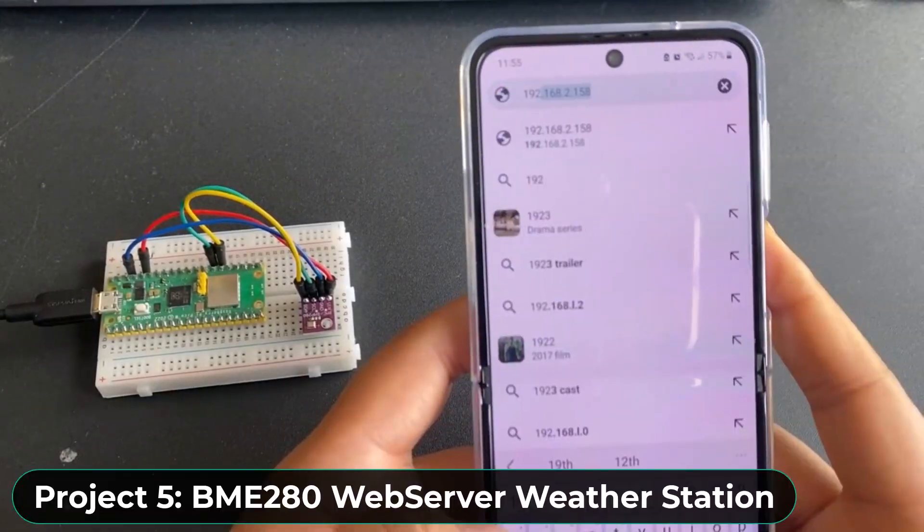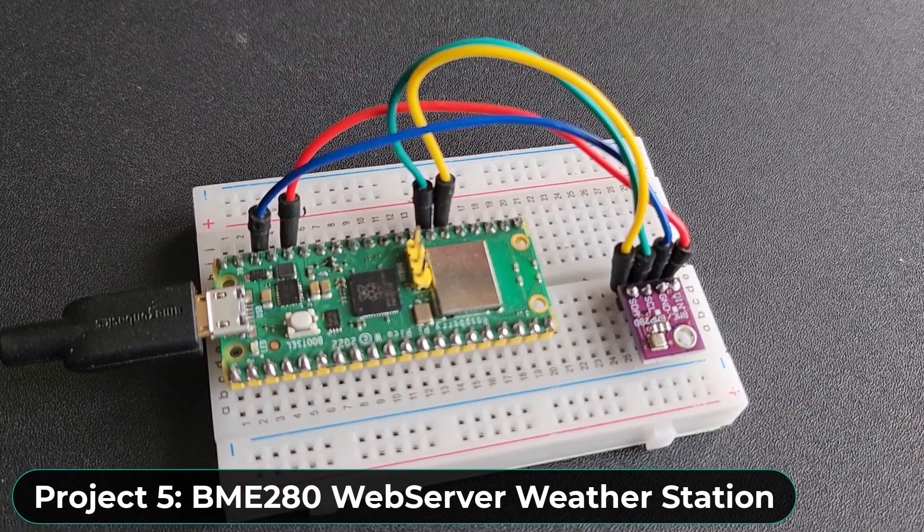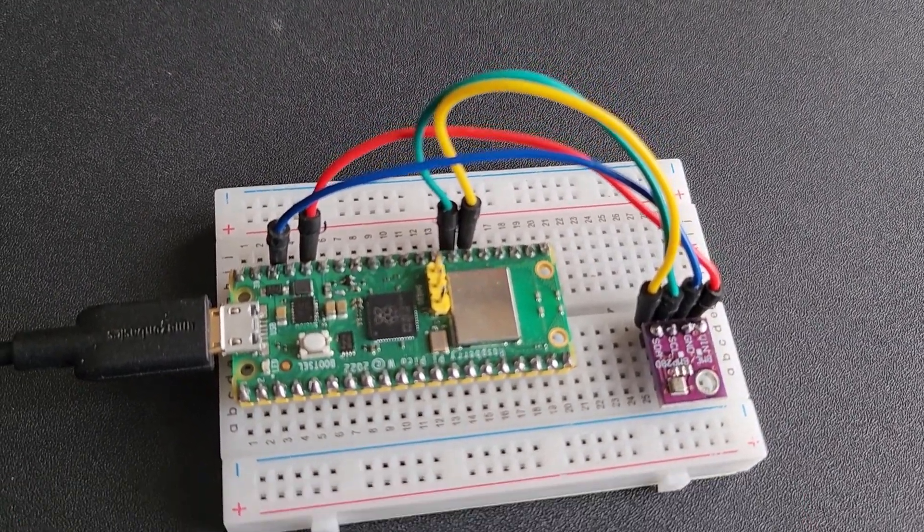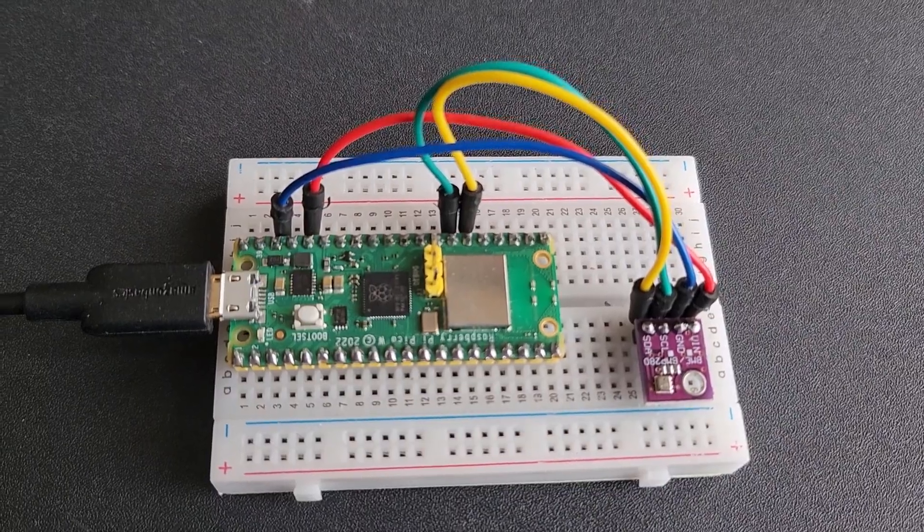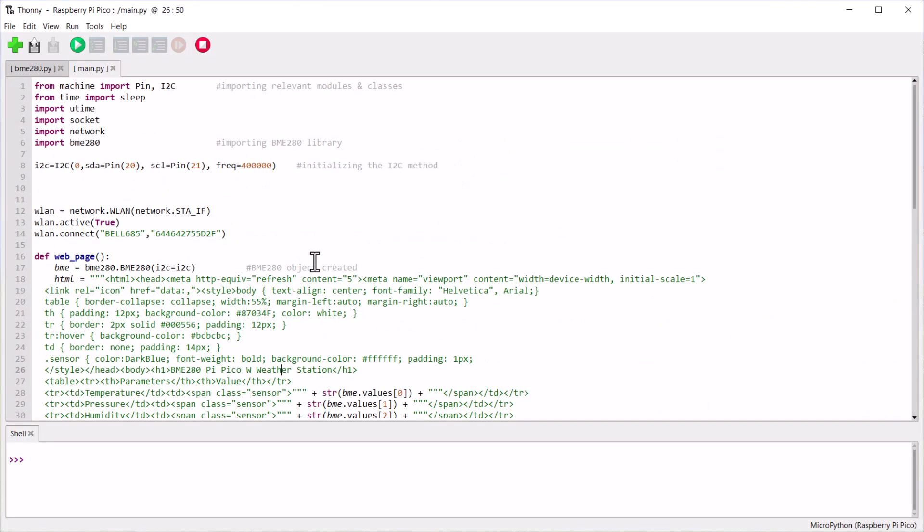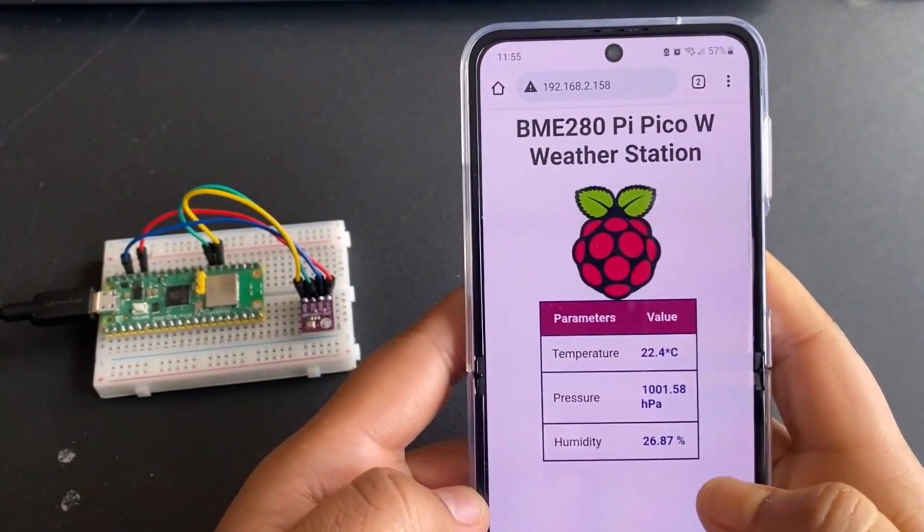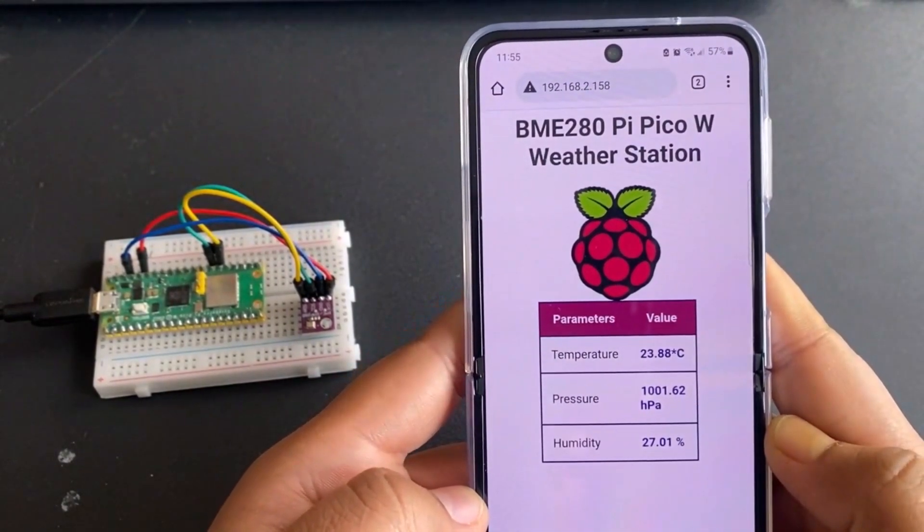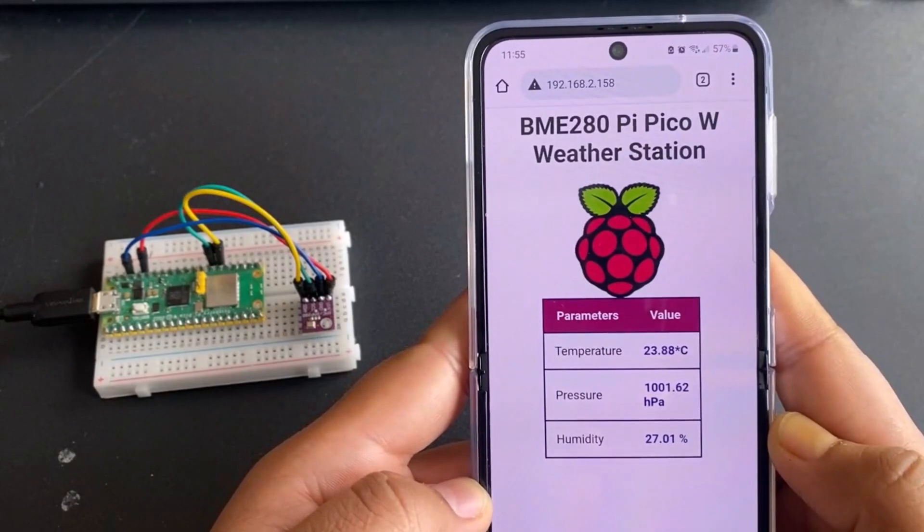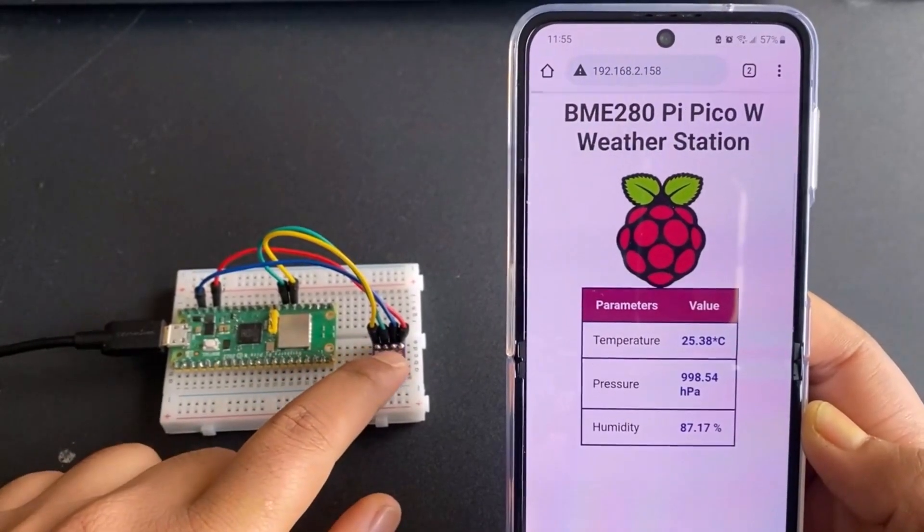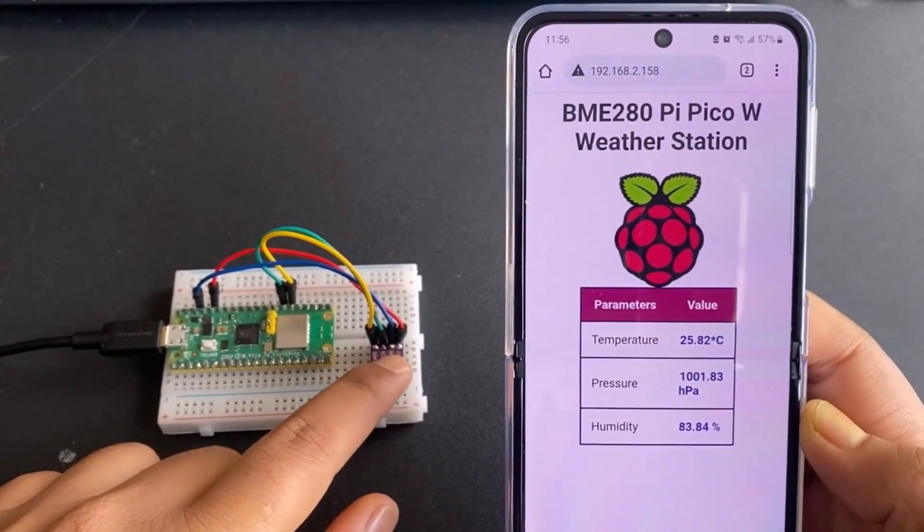The fifth project is related to the web server. In this project, we will use the BME280 sensor to read the temperature, pressure, and humidity values using MicroPython code. The readings are displayed on a beautiful web page and the reading is updated automatically after a few seconds. You may replace BME280 with any other sensor.